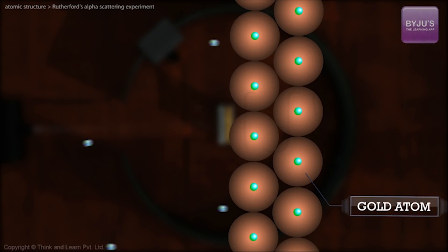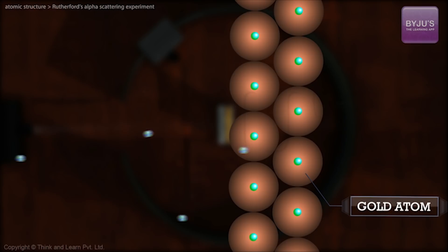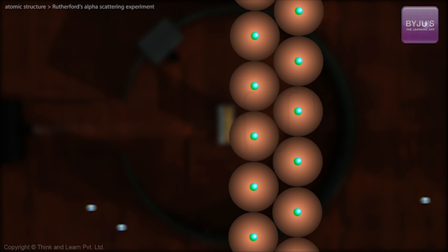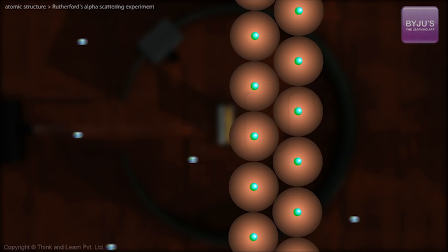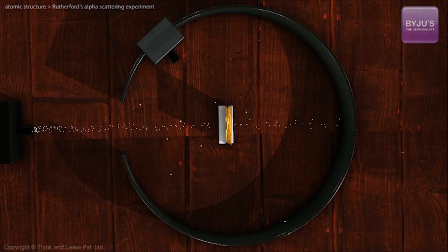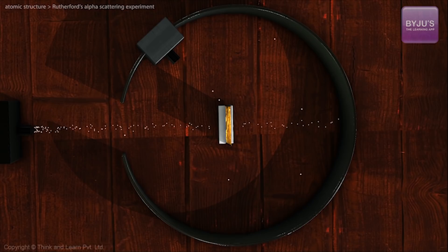Incredible as it seems, they assumed that this was due to an error in the design of the experiment — that somehow some alpha particles originated from the source and scattered from it. But when they removed the gold foil, there were no major deflections. This is something that the plum pudding model just could not explain.